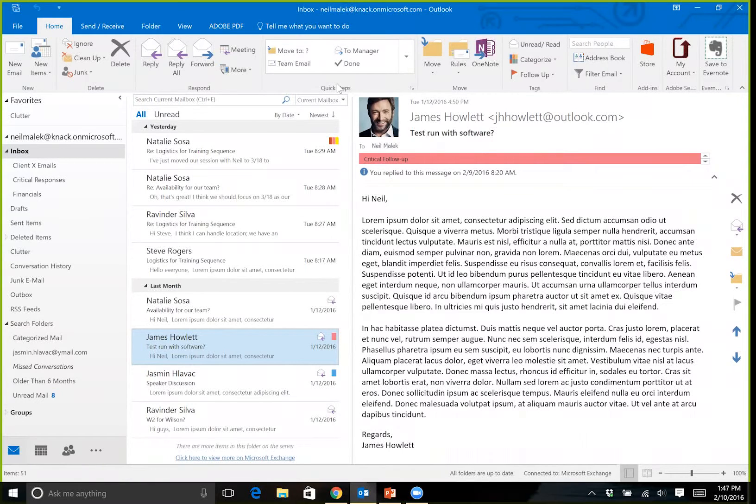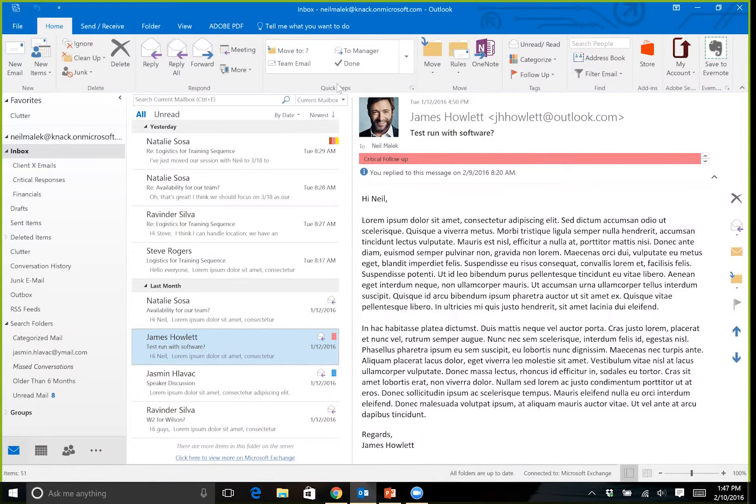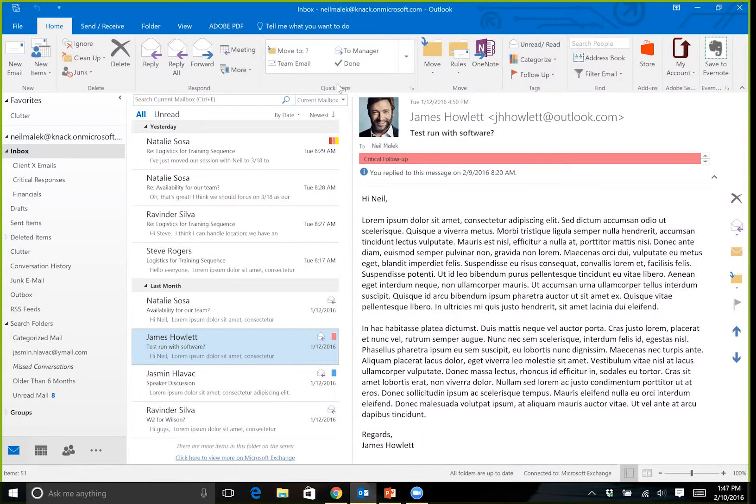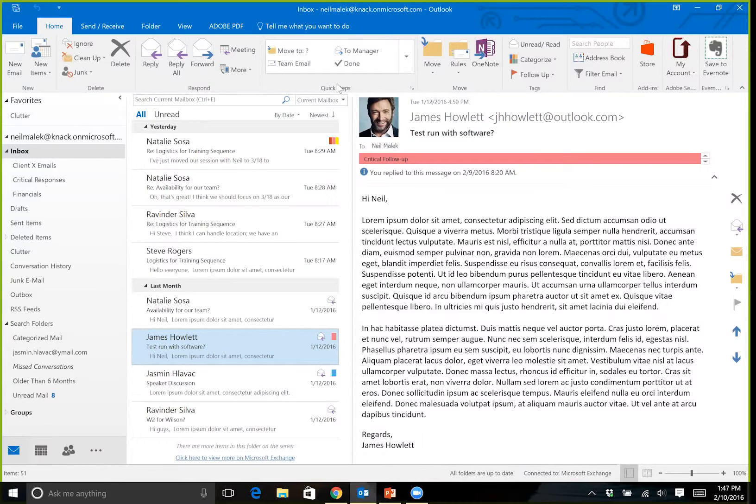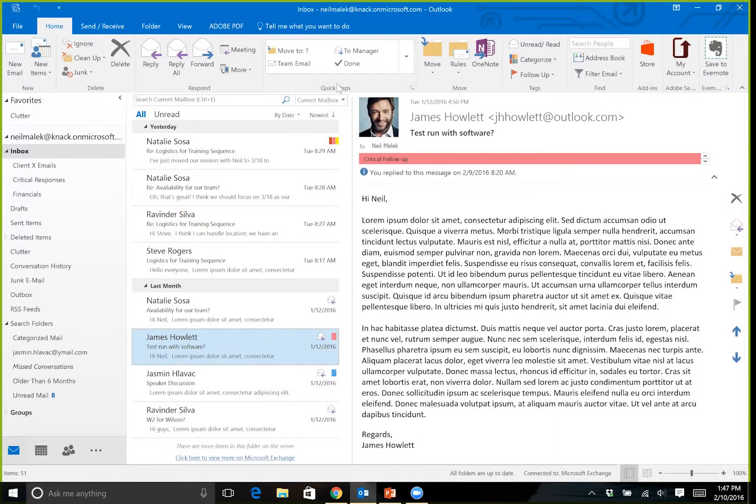As another example, it's very possible that you have a project that's ongoing and you will regularly need to have a meeting about that project. Now it's one thing to be able to set up criteria that says, oh, if the word meeting is used in the email, go ahead and do something with it automatically.